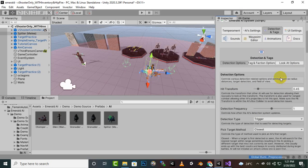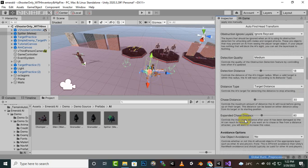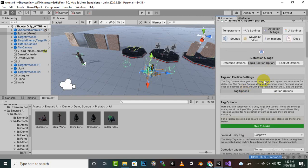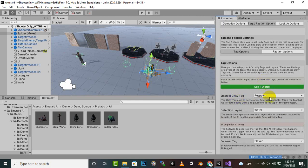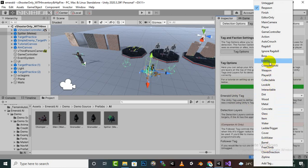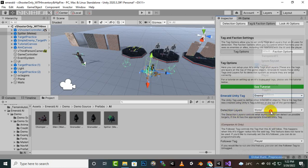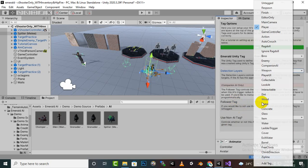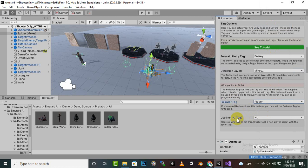Now go to Detection and Tags System. For every enemy the tag system is a little different — select the option and click on Tag Options. You'll see 'Emerald Unity Tag' — select 'Enemy' there. For Detection Layers select 'Player', and for Follower Tag also select 'Player'. That's it.